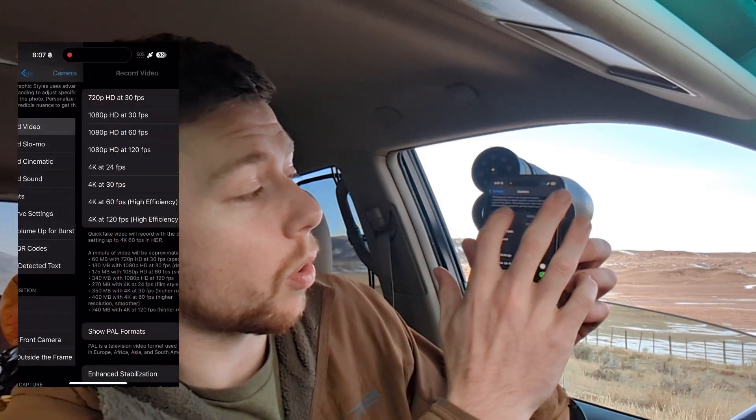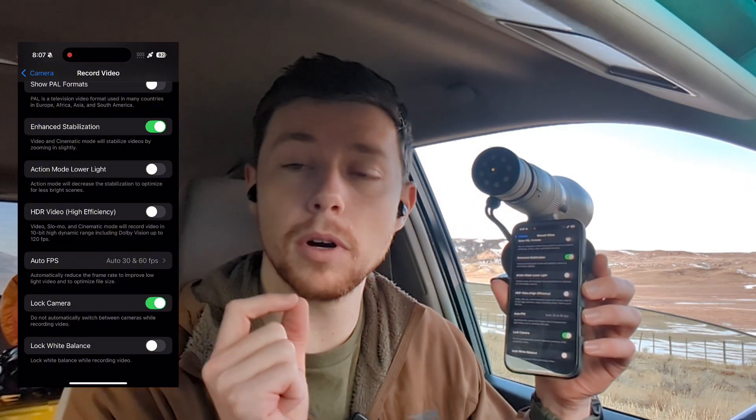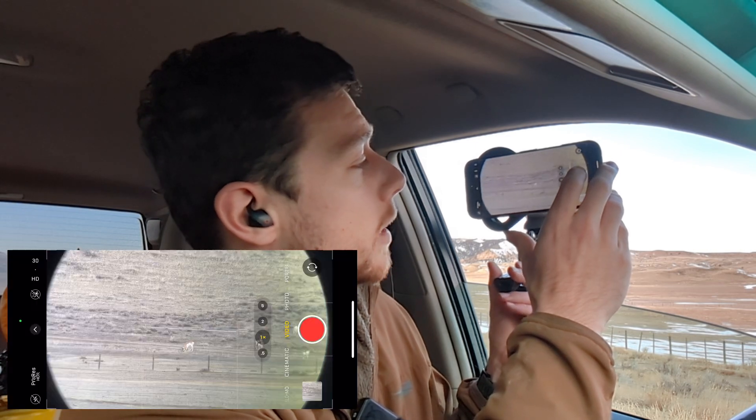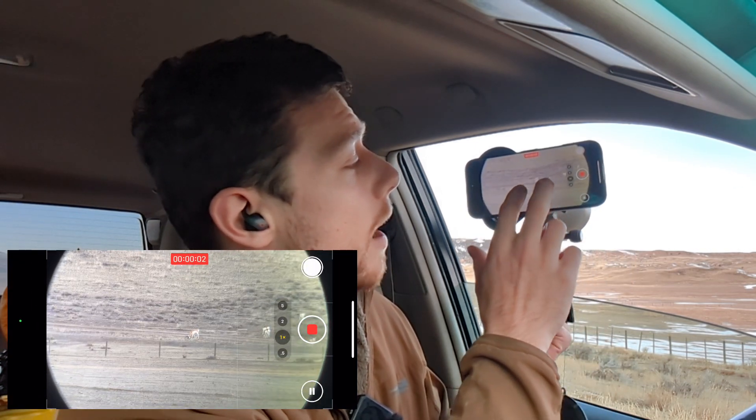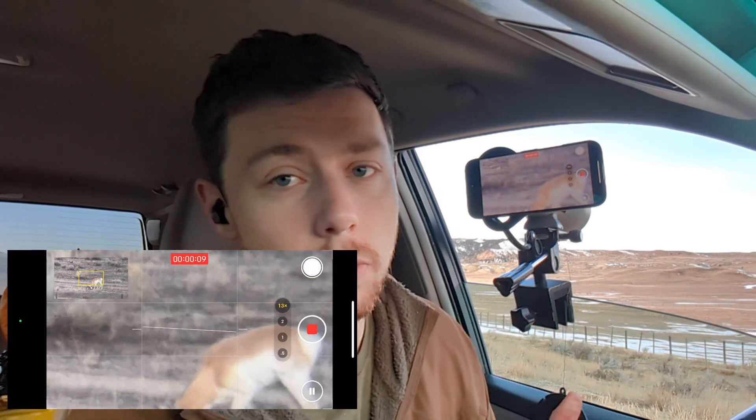In order to stop that from happening, go into your Settings, then Camera settings, then Record Video settings, and toggle on Lock Camera — that'll lock the camera while you're recording video. Now back in the default camera app, you can start digiscoping, look at the pronghorn, start recording, and zoom in well past 5x — 10x or even 13x — and the iPhone camera will not try to automatically switch lenses on you.